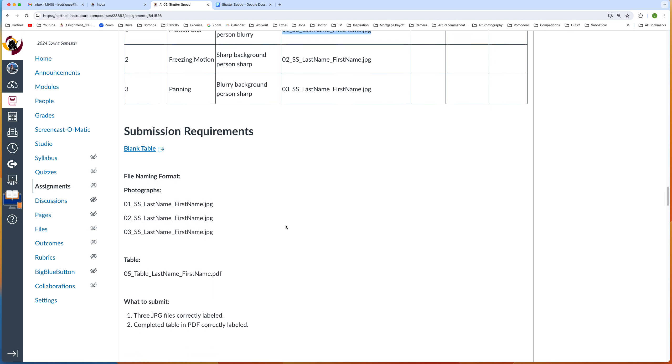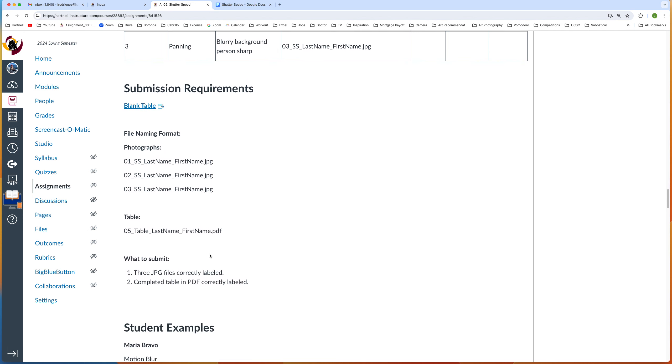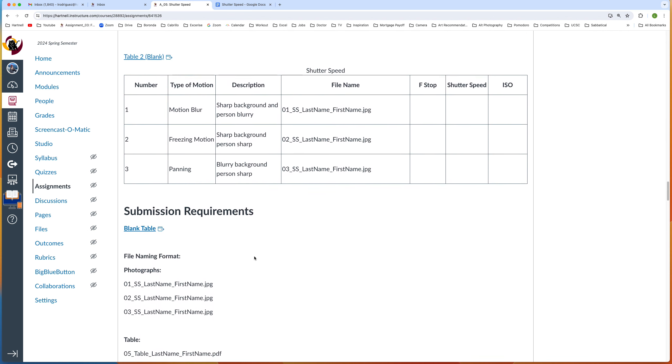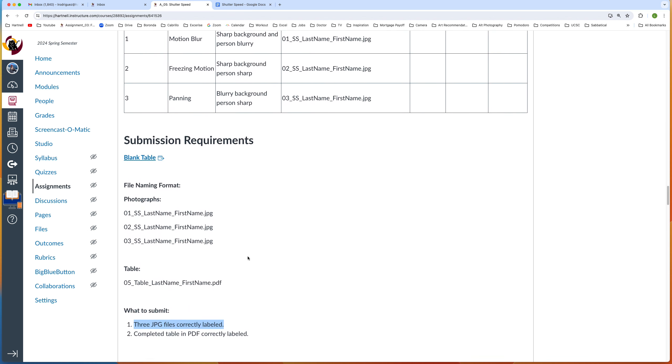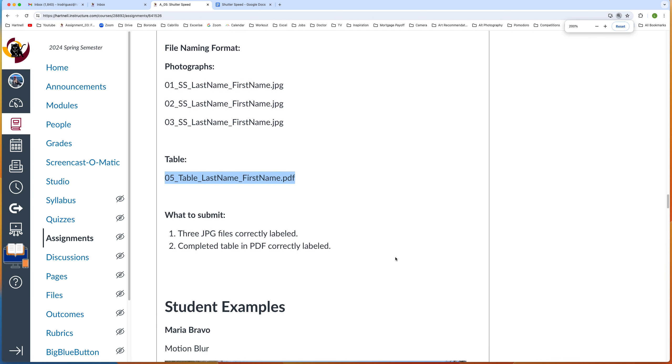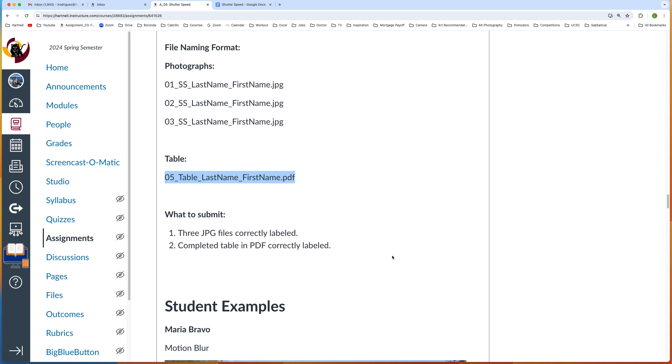Those are the three files that you need to turn in for prompt number one. We also have to turn in a table, and we need to name it 05_Table_LastName_FirstName.